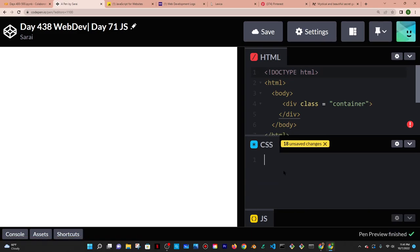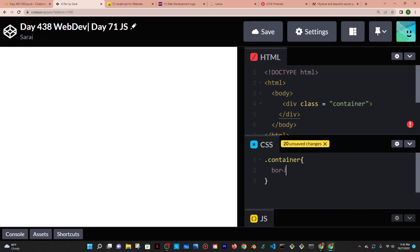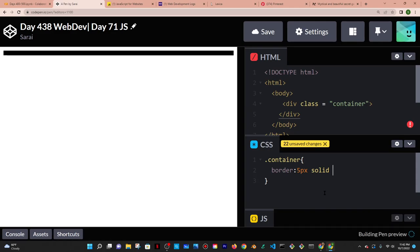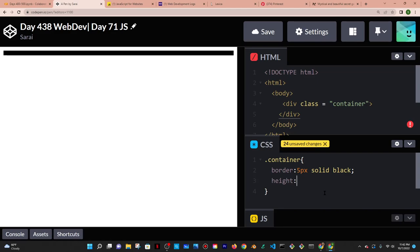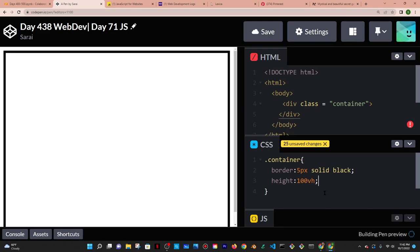In CSS I'm going to target the container using dot notation — dot container — because that's how you target classes. Then I'll add a border property: five pixels, solid, black. And then I'll give it a height so the box is actually visible — something like 100vh, which is the vertical height of the screen.